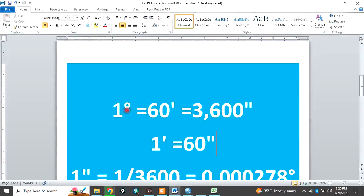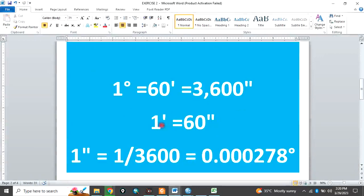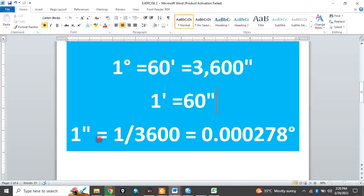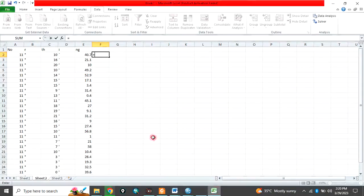One degree is equal to 60 seconds, which is equal to 3600 minutes. And one minute is equal to 60 seconds. Then one second is equal to 1 over 3600 minutes. It is equal to 0.0002. So now let's go back to the degree.